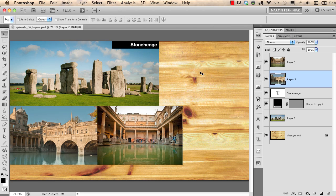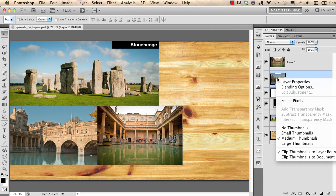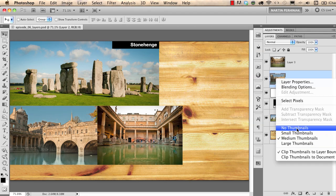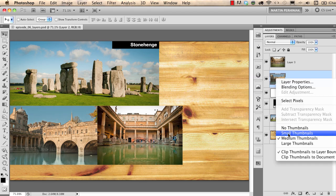On the Layers panel here on the right you can see all the elements used in this Photoshop document. You can easily change the size of the thumbnails by right-clicking on them and choosing small, medium, large, or no thumbnails. I usually use small thumbnails when I have lots of layers in one document.